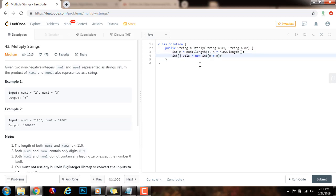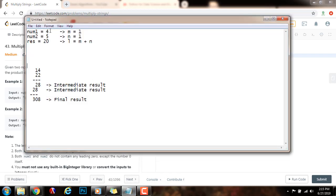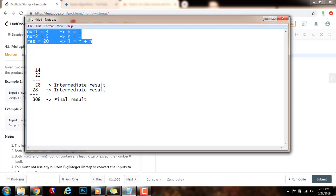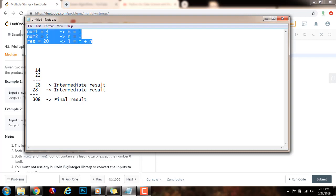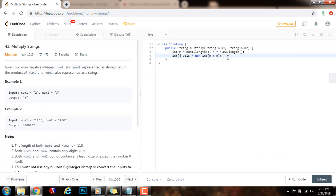Why is the size m plus n? Because when you multiply two numbers — say num1 is 4 and num2 is 5 — you get 20. The length of num1 is 1 and the length of num2 is 1, so the length of the result is 1 plus 1, which is 2. In general, when you multiply two numbers, the result is going to have at most m plus n digits. That's why the size of the array is m plus n.